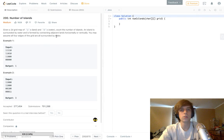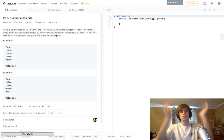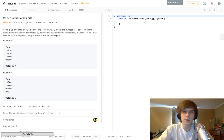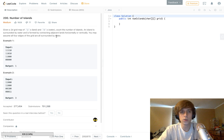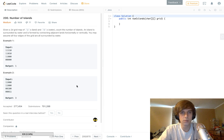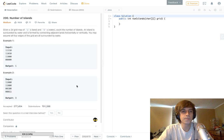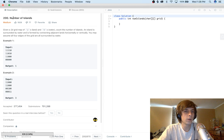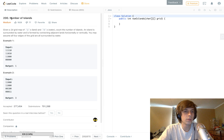Hey guys, Nick White here. I do tech and coding stuff on Twitch and YouTube, so check the description for everything you need to know. Right now I'm doing a LeetCode series where I explain all the problems while I do them, since I'm studying myself. We're doing a question called Number of Islands on the LeetCode explore page.